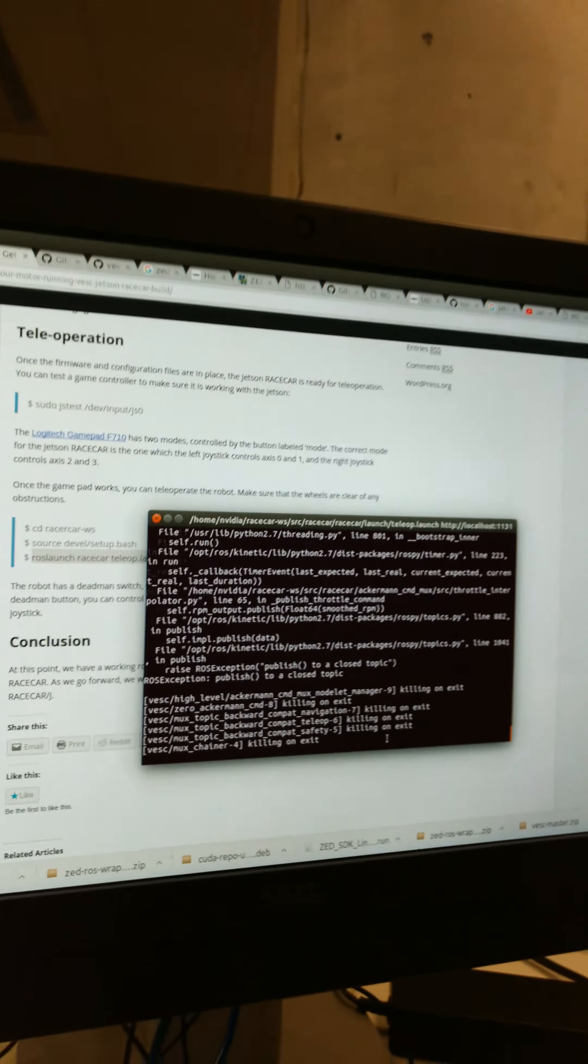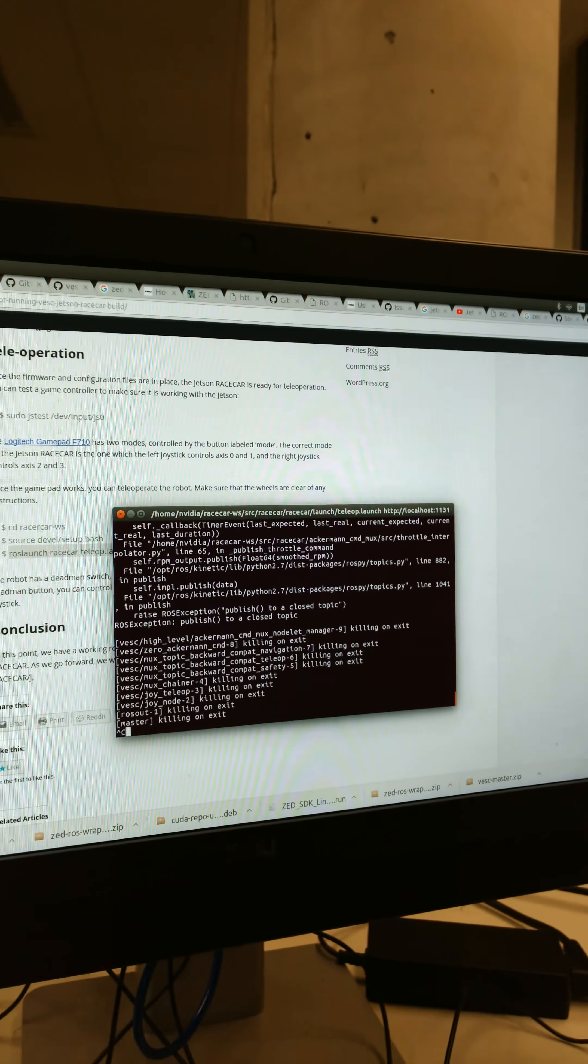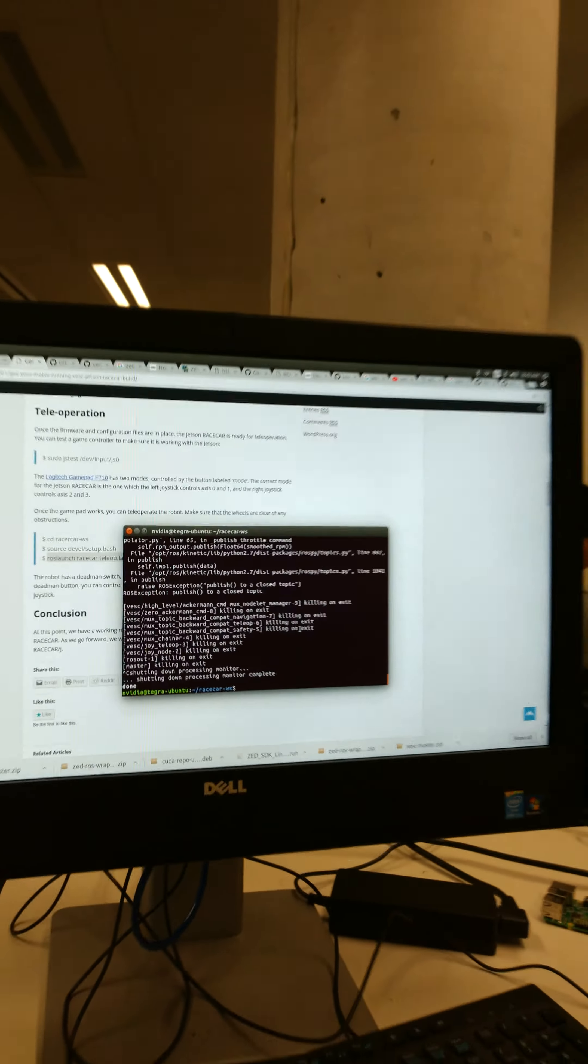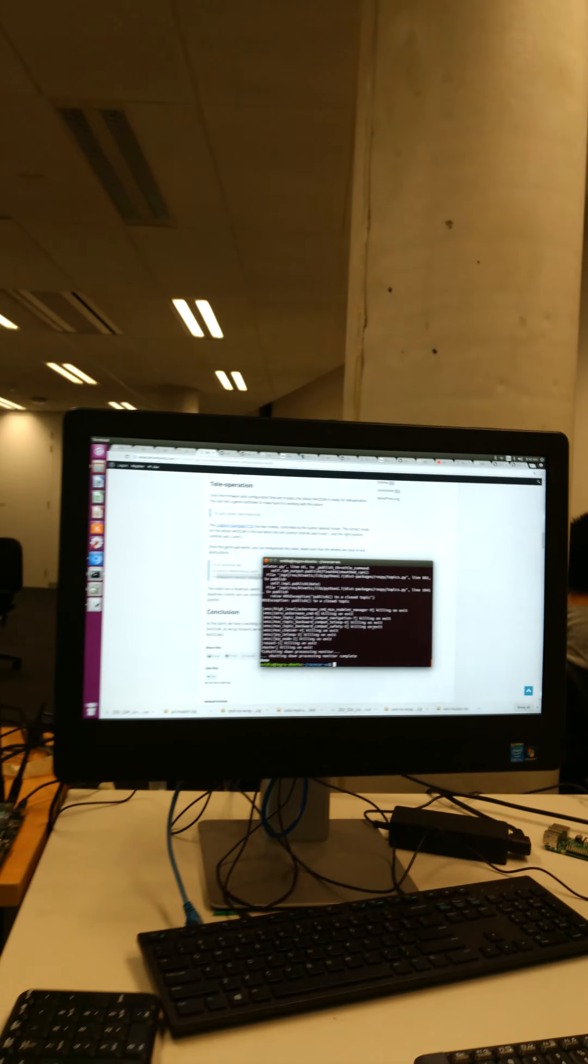Alright, everyone, let's go. Let's go balls to the walls. Alright, plug it in. Hardware boy.